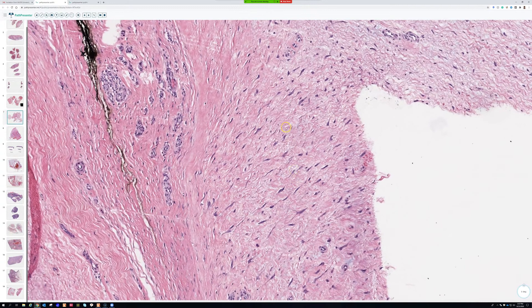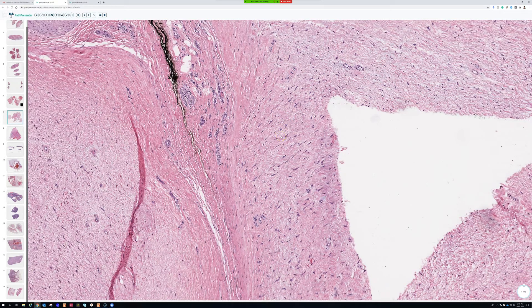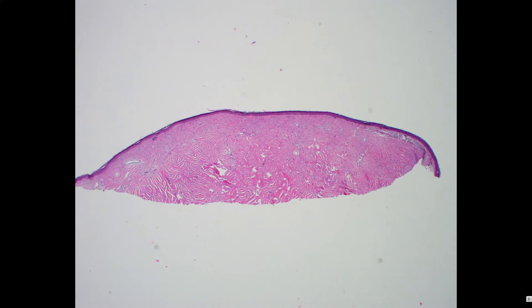There's another tumor with a maddeningly similar name: sclerotic fibroma, also known as storiform collagenoma — and why everything has to have at least two names in soft tissue pathology, I don't know. Storiform collagenoma and collagenous fibroma sound a lot alike. For the first few years of my practice, even after doing a fellowship, when I went to sign out one of those entities I made sure I looked it up. These were originally described in Cowden syndrome patients who get multiple lesions, but they can also occur sporadically.